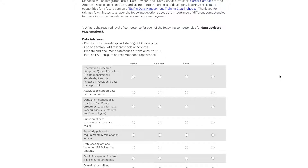The survey asks participants to rate competencies from both the data advisor and data service provider points of view, with task explanations provided for context. The link is being shared in the chat. The group also encouraged sharing the survey broadly — the more responses, the better, since the results will inform the feedback they plan to give to the EOSC community and will ultimately feed into the AGI career compass for data stewards.